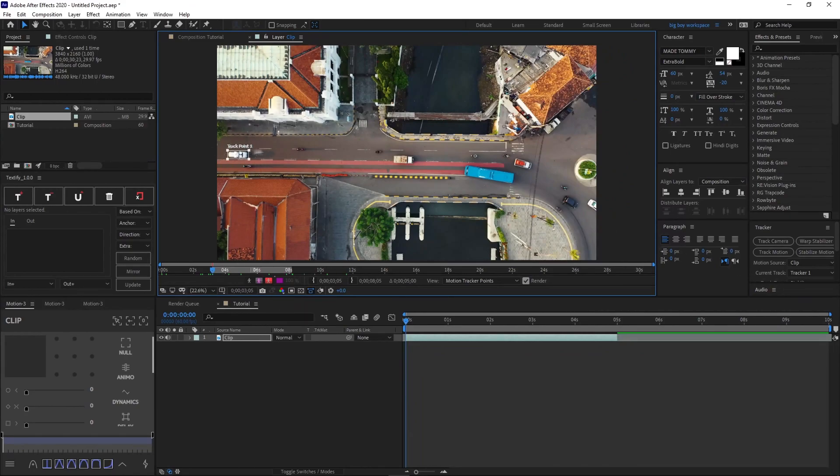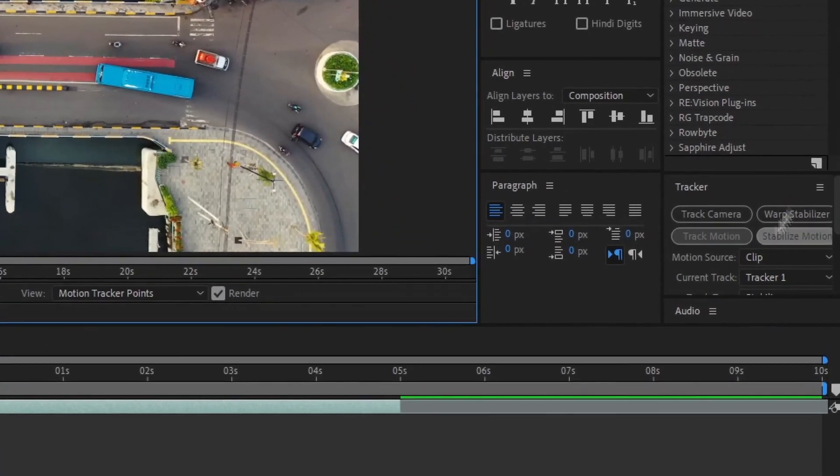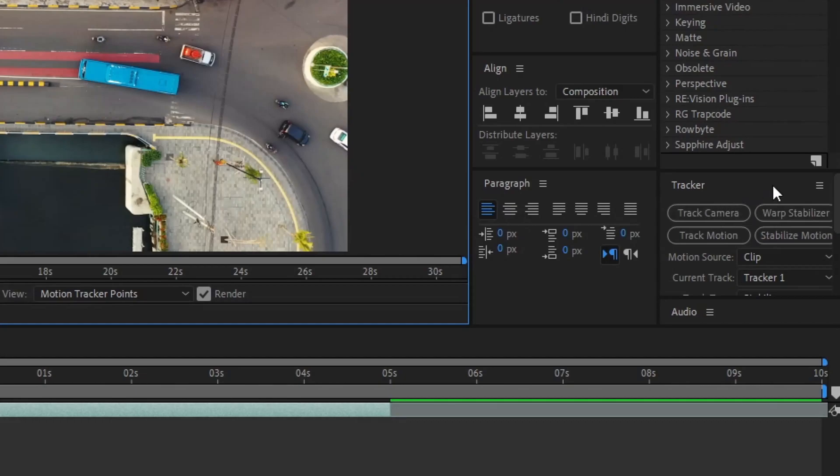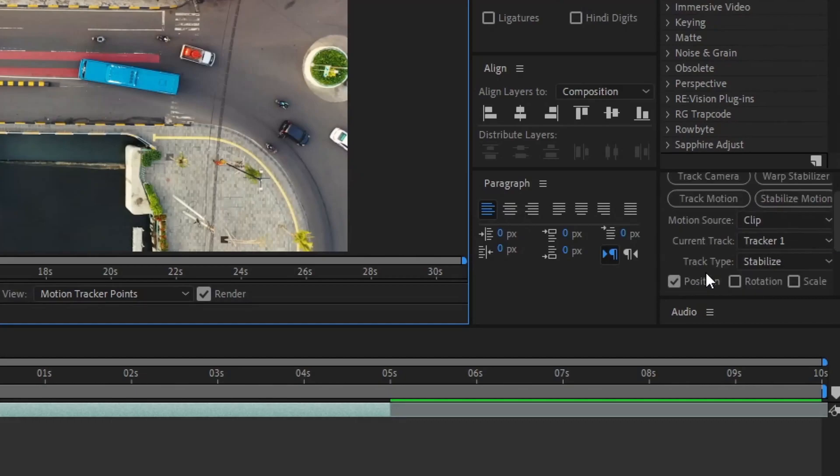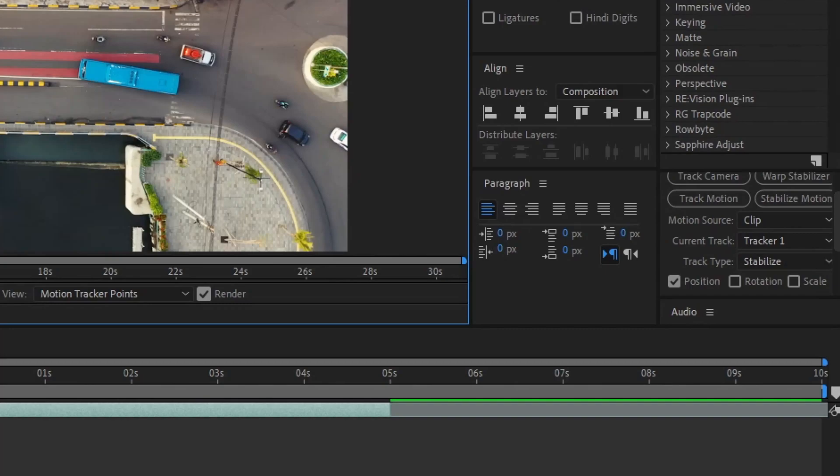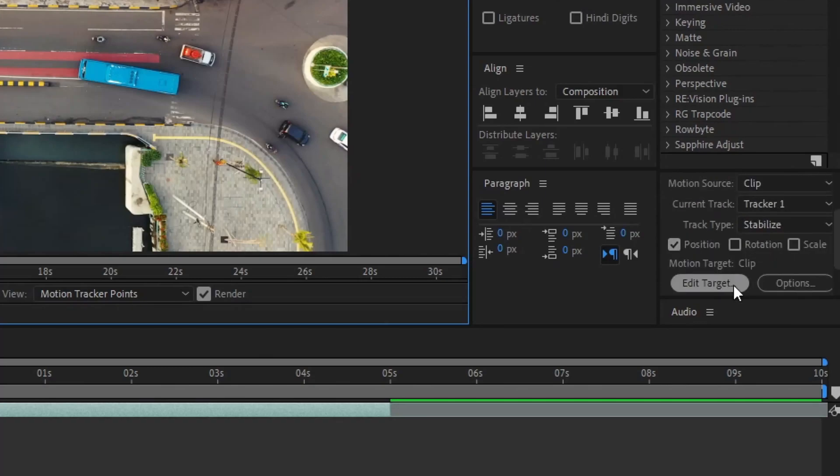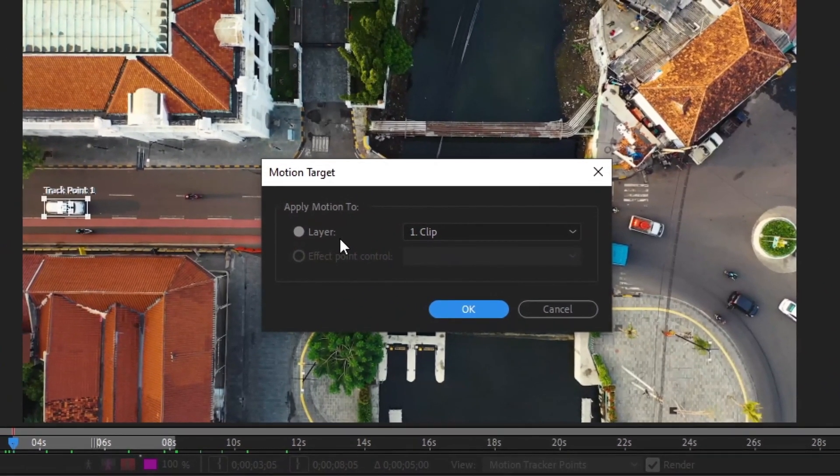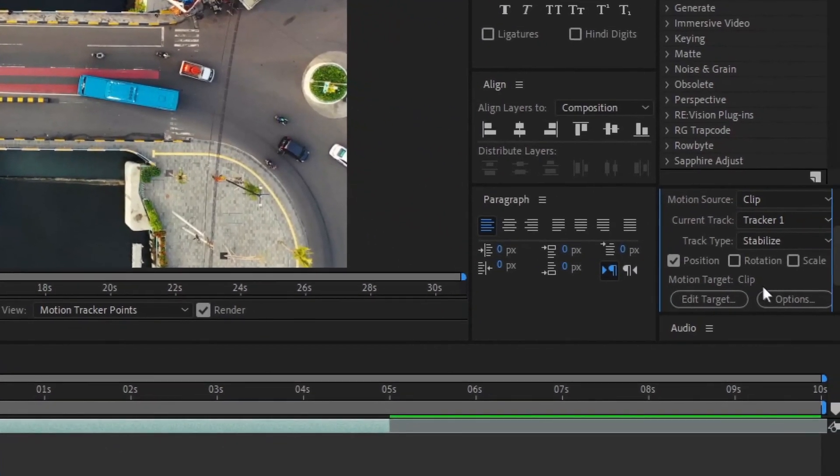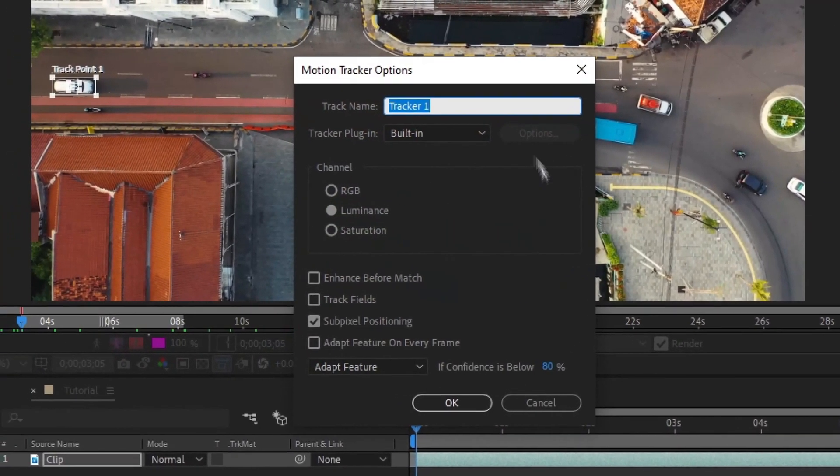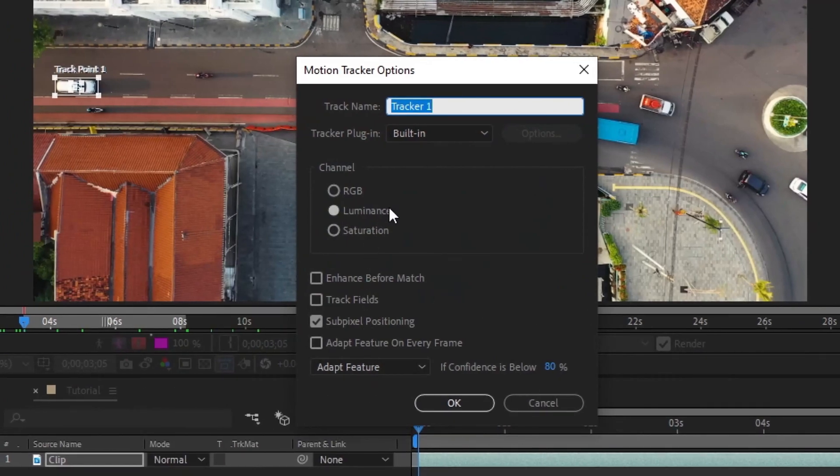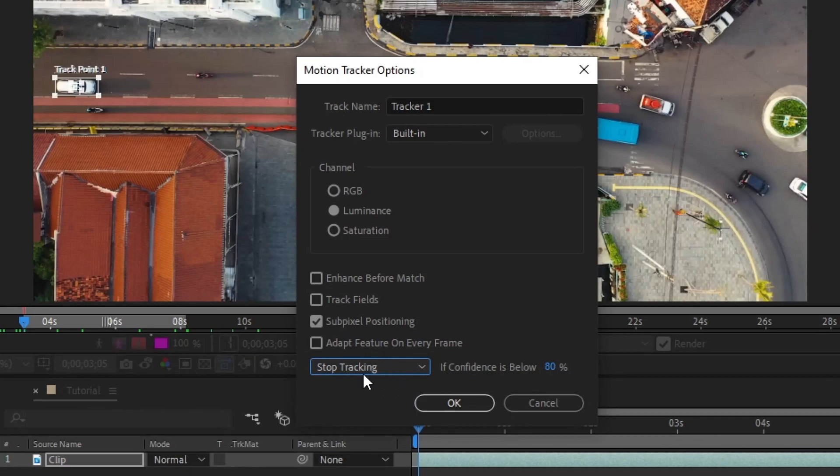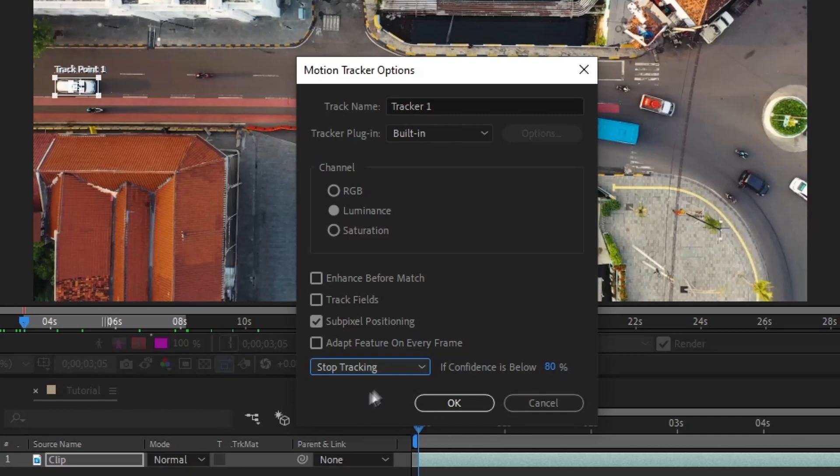Now, so while you have this selected, what you want to do is go to your tracker panel again and then click. Oh, also I have a few things to say. Make sure you select position checked and then make sure track type is stabilized, current track, tracker one, motion source is clip or the clip name of the source name of the clip. So if it's like clip 203, clip 203. You get it. Now, you just want to scroll down and then click edit target. Make sure this is your clip and click OK. And then you want to go to options and then make sure you copy down these settings. Luminance is the channel. Subpixel positioning is checked. Adapt feature, you want to change this to actually stop tracking because this is basically if After Effects fails to track the car, it basically tries to readjust it. But often that's really trash. It's like awful. So you just want to put it back to stop tracking. So it just stops tracking when it fails to track it. Then just go ahead and click OK.